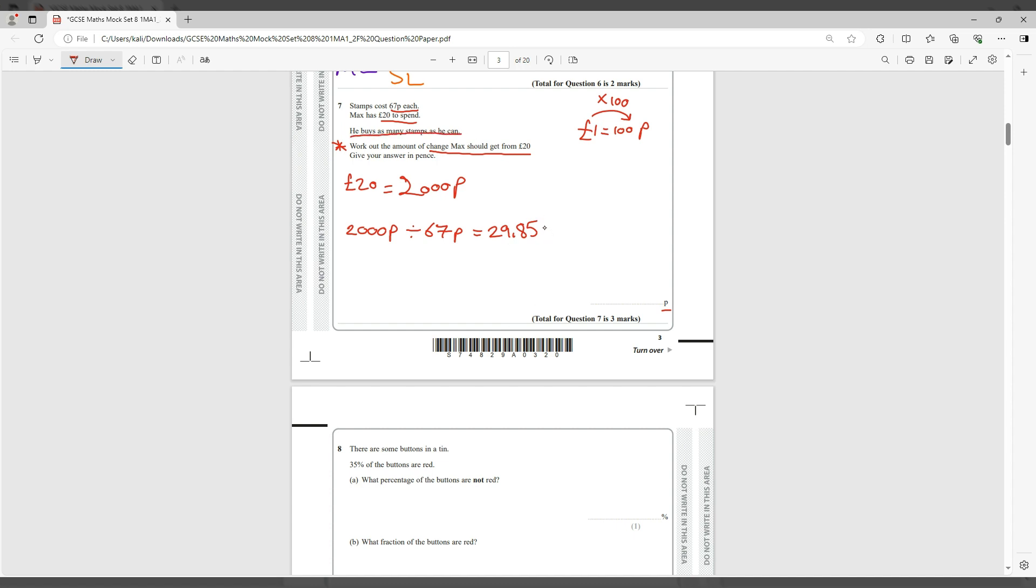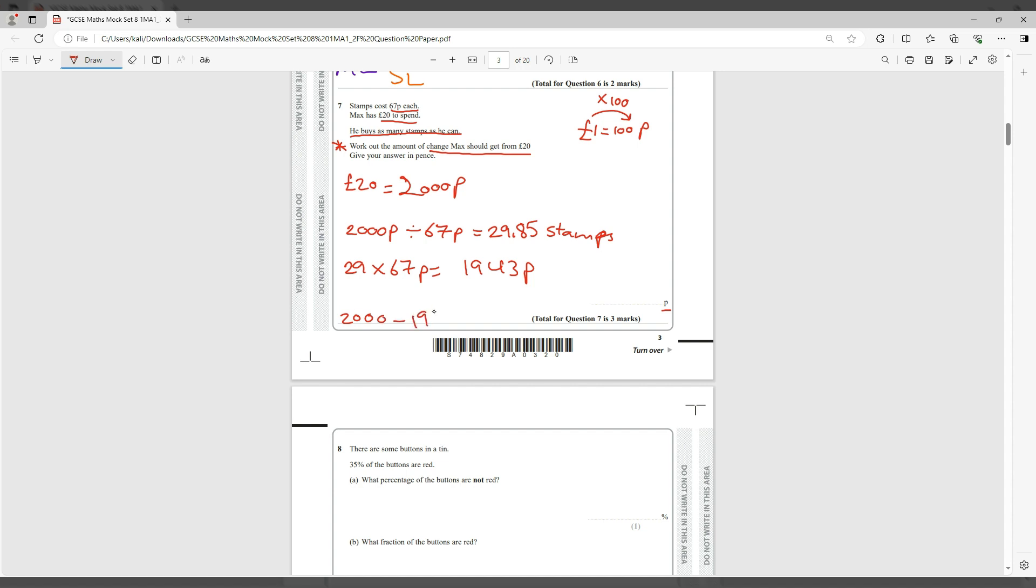So he can get 29 complete stamps. If you multiply the 29 by the 67p, and then work out the change that's left, 2,000 minus 1,943p, that would be 57p. And that's your answer for that question.